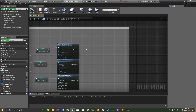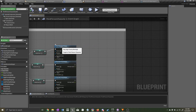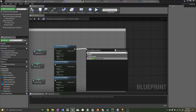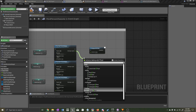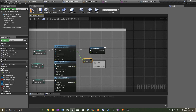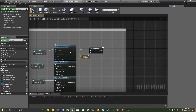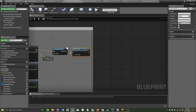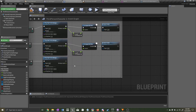We'll start with the retriggerable delay solution for low priority montages. Drag out from the end of Play High Priority Montage and type in 'Retriggerable Delay', then get the montage length float, multiply it by 0.8 so it's 80% of the montage length, plug that into the duration, and on complete call the Reset Combo function. You can do this for every single attack in the combination.